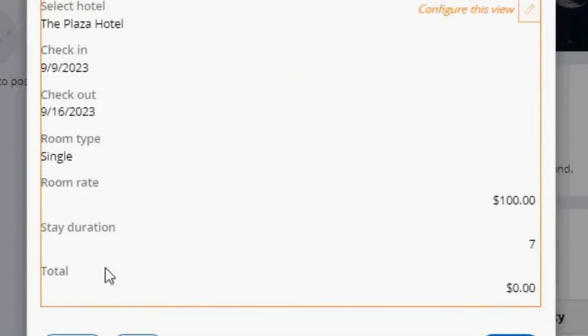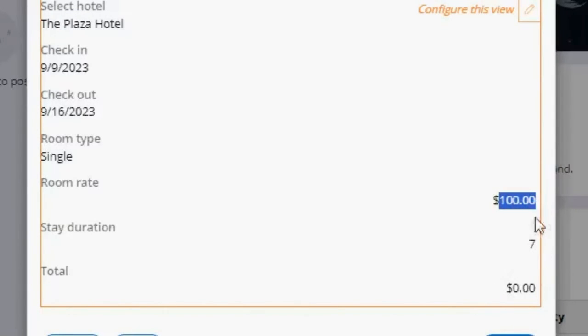And for our total, if you remember, we have a declared expression that multiplies the stay duration times the room rate. And to configure this, we need to do this in Dev Studio. So let's go to Dev Studio.